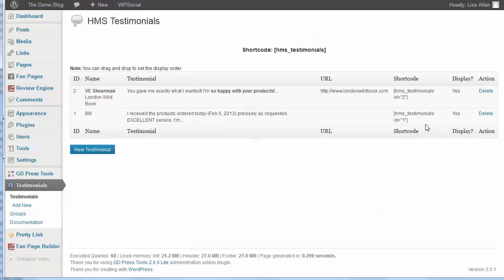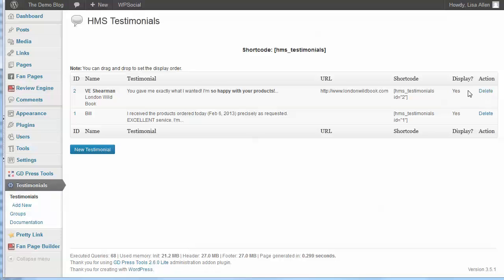Now there is one feature that is missing here, and that is you can see there's a delete action but there's no action to actually edit the testimonial once you've added it. So if you forgot something, you'll have to add it again, which is sort of a shortcoming. But as this is a pretty new plugin, maybe that's something that they will fix in the future.